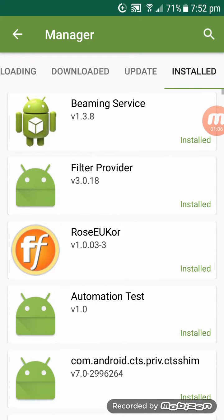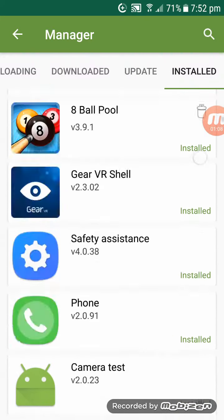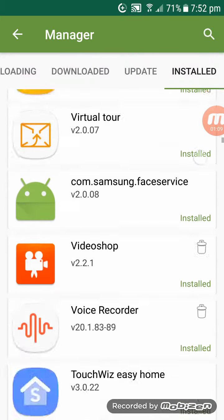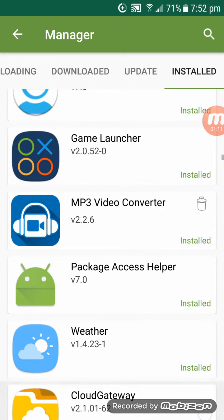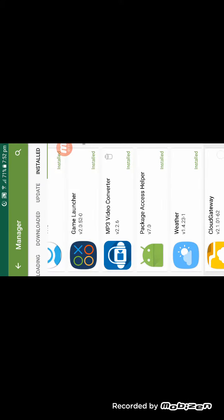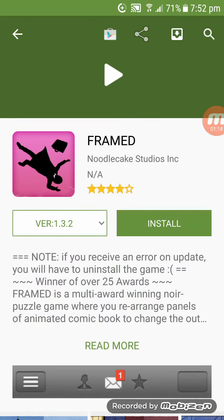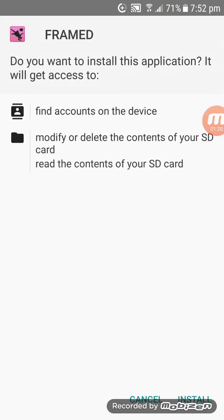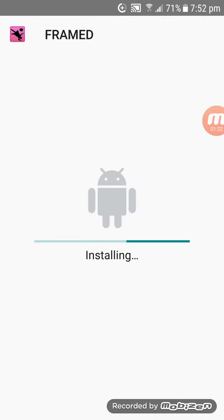There we go, as you can see we have Frame.